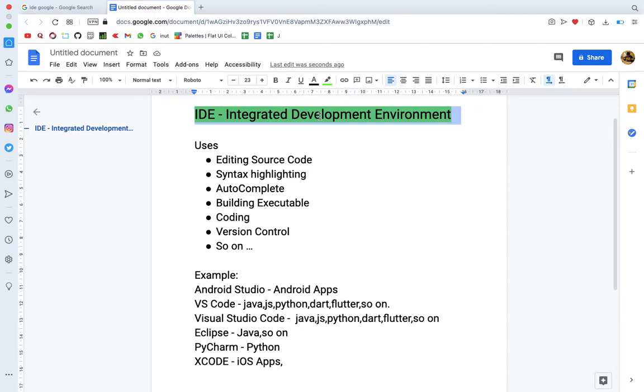Let's start with Eclipse. For example, if you want to run a Java program and create an executable file, these tools are automatically available in the corresponding IDE.